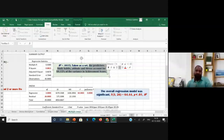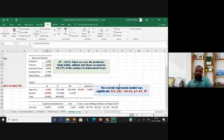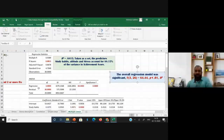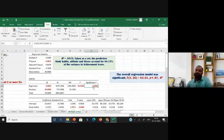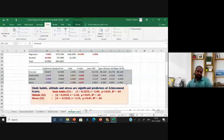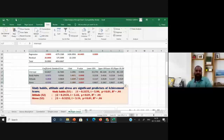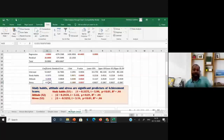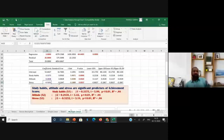The predictors — study habits, attitude, and stress — account for 88.1% of variance in achievement scores, meaning that much influence is exerted by the independent variables on the dependent variable. The second table is the ANOVA table: the model is significant because the p-value is less than 0.00. The overall regression model is significant, so we can look at the table below.